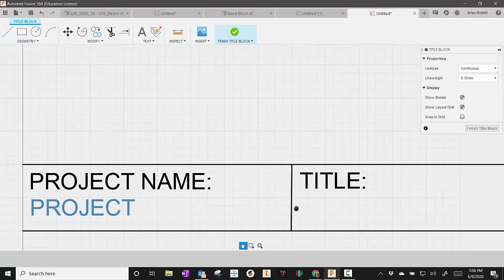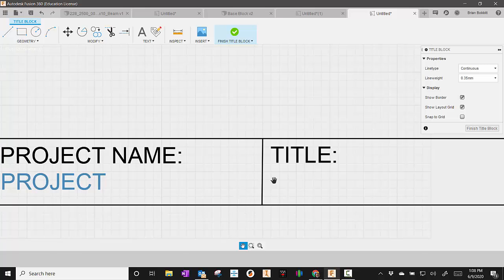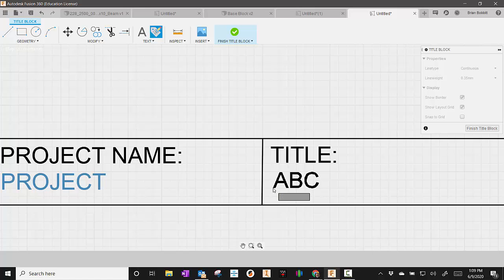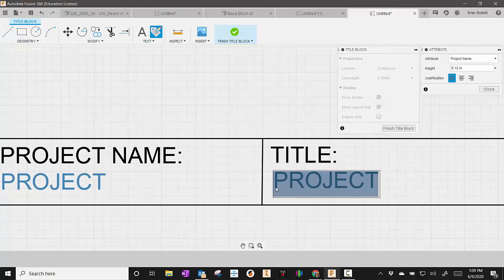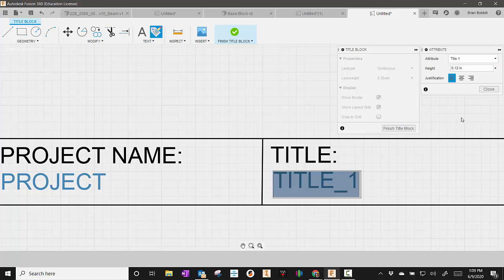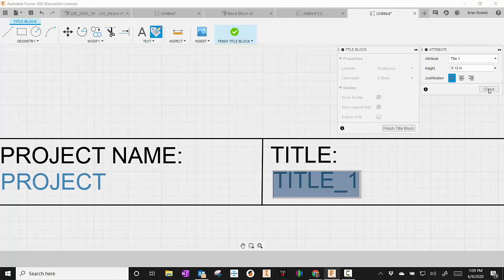I'm going to pan over some. And I'm going to go back up here to attributes. And just kind of place it down here below. So on this one, this one I can collect automatically again by clicking in the attribute and saying title one. And I'm going to close.